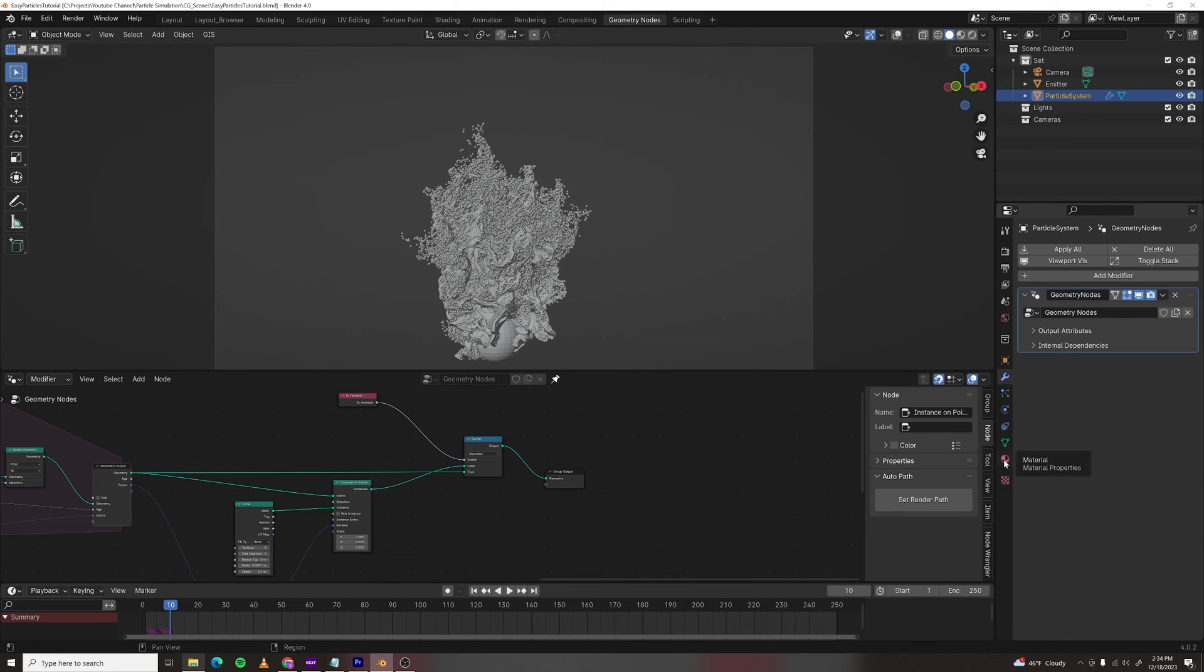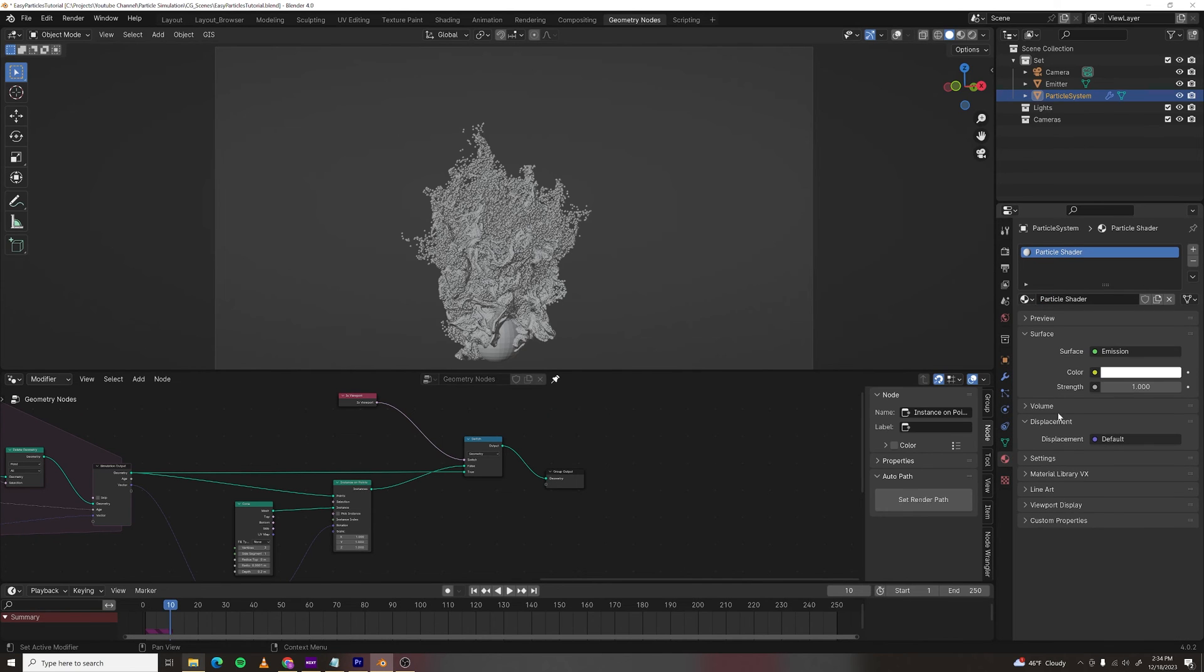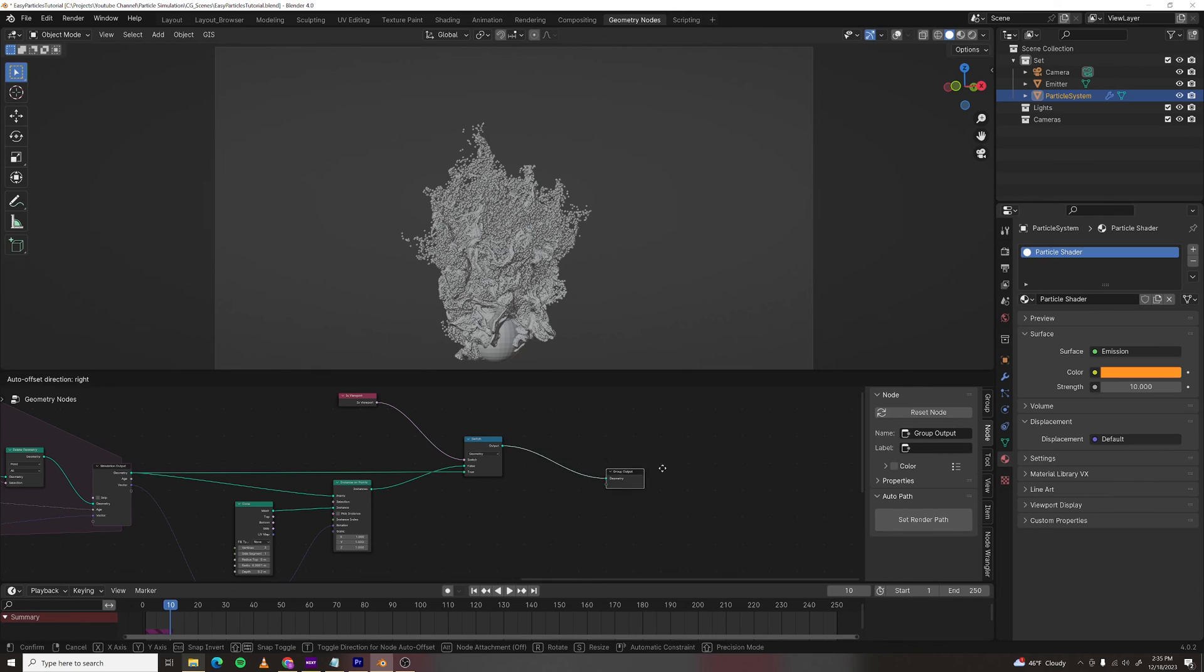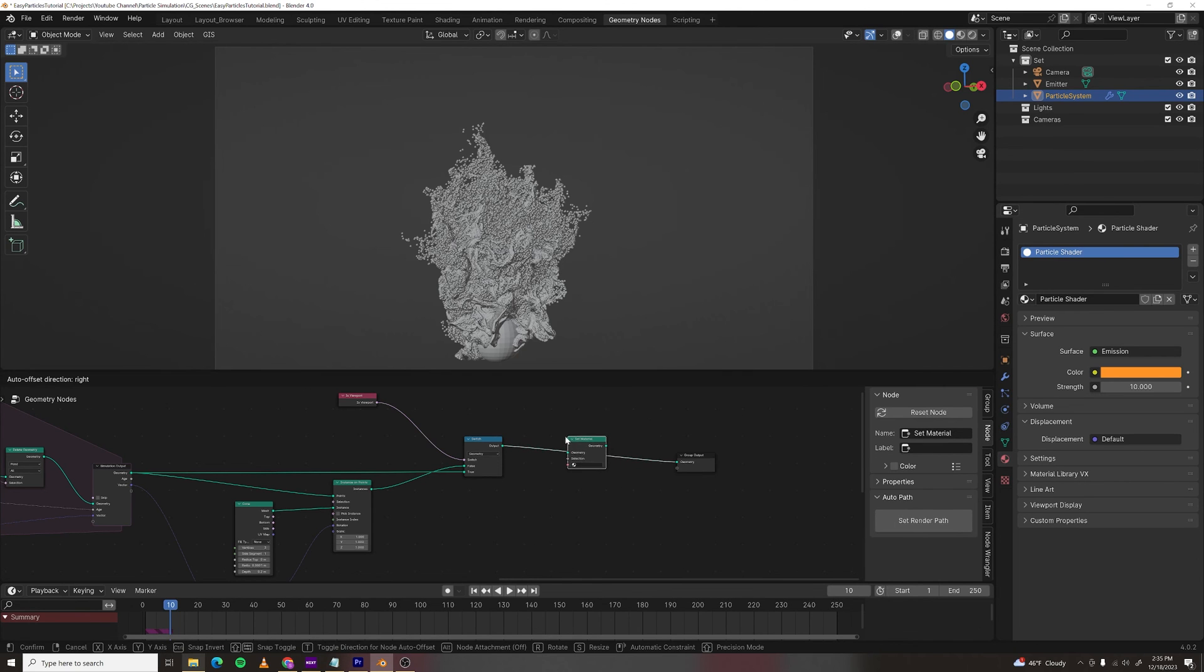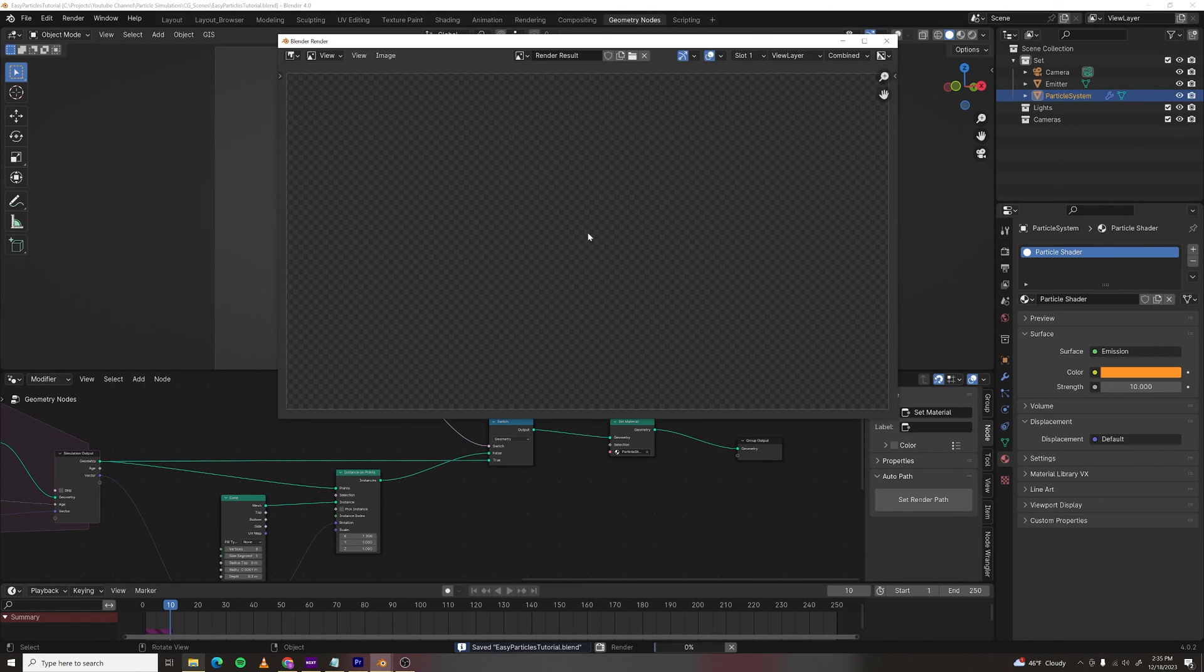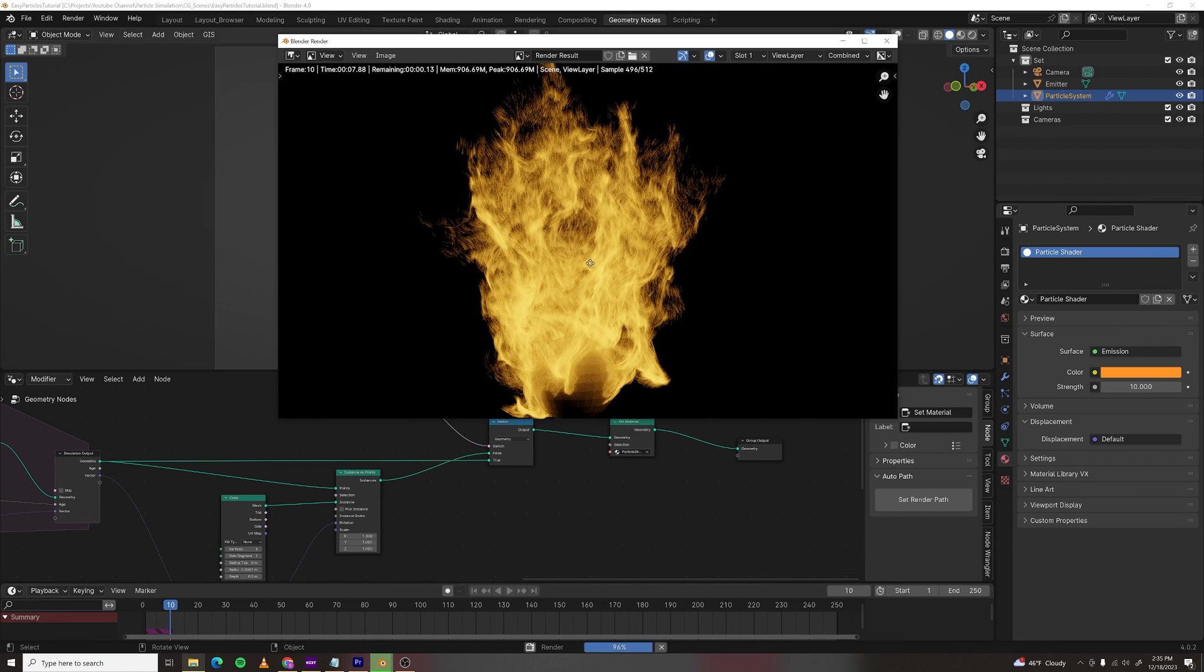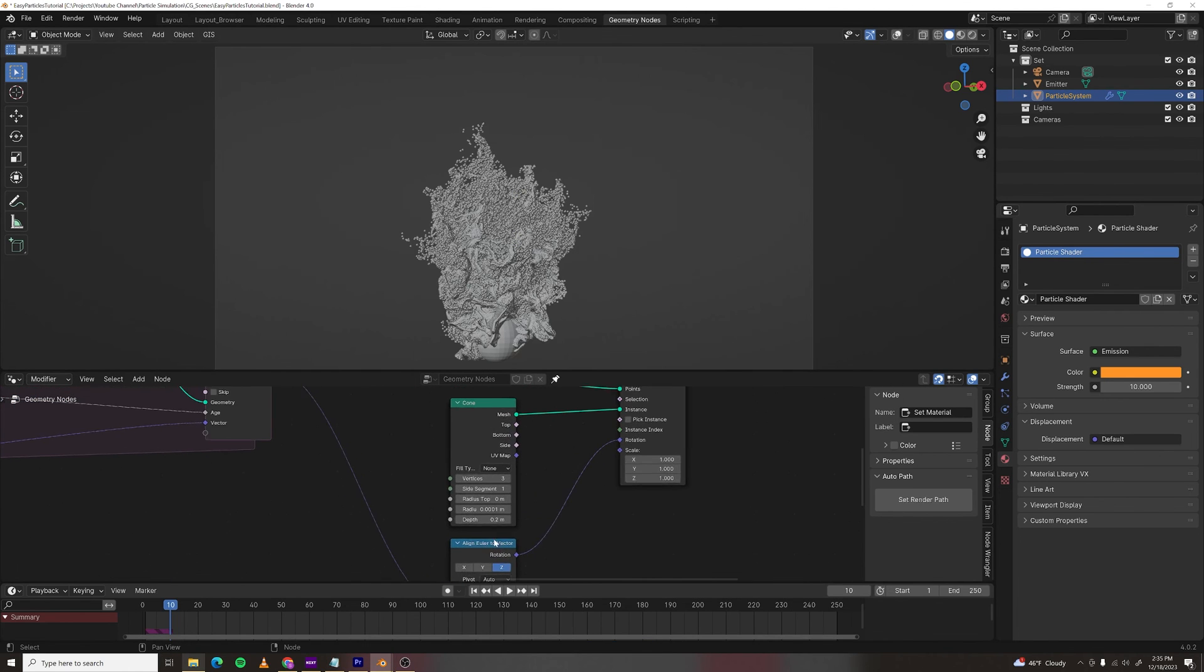For the particle shader, just go into the shader tab, make a new one, call it particle shader. I'm just going to make this an emission shader, strength of like 10, and change the color to a nice orange color. And now I'm going to set material in geometry nodes and pick that material. Now let's hit F12 and see what happens. And as you can see, we've got some fiery looking particles.